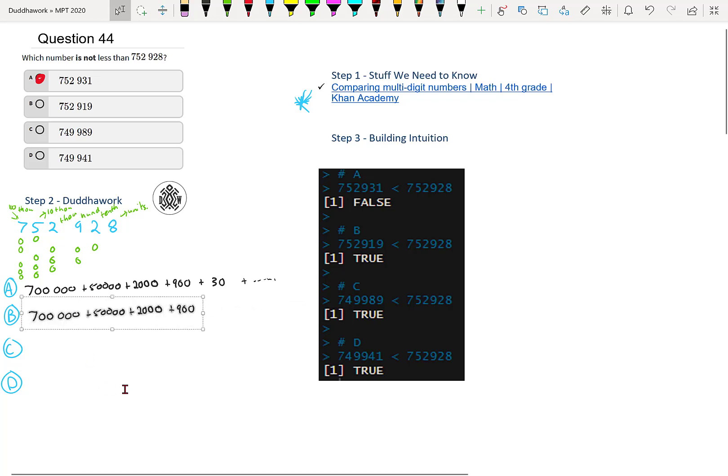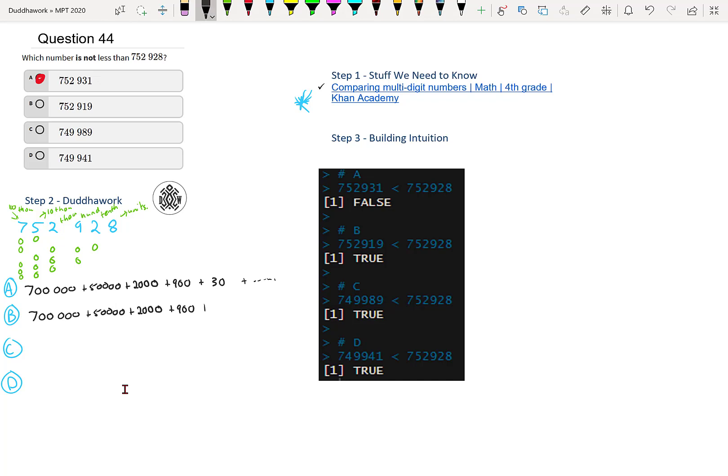So we have plus 10 because that's 19, so we have one 10. And then plus, so we know 10 is less than 20.